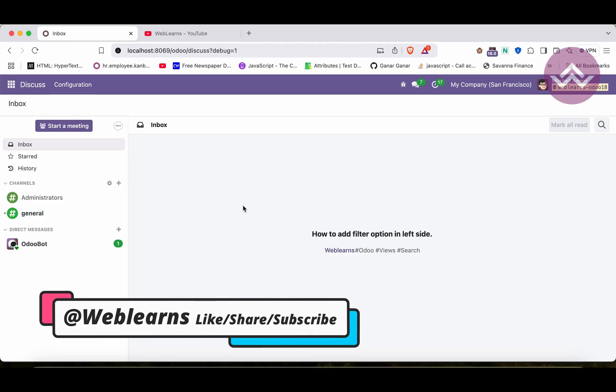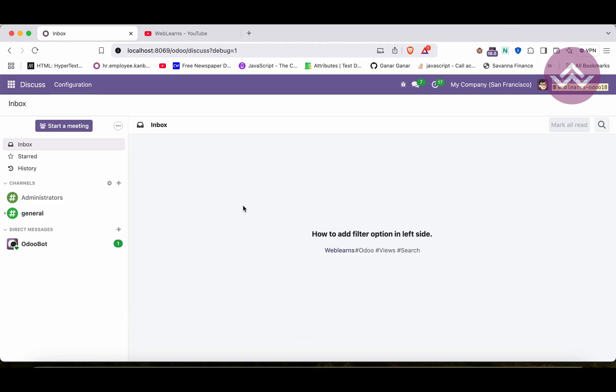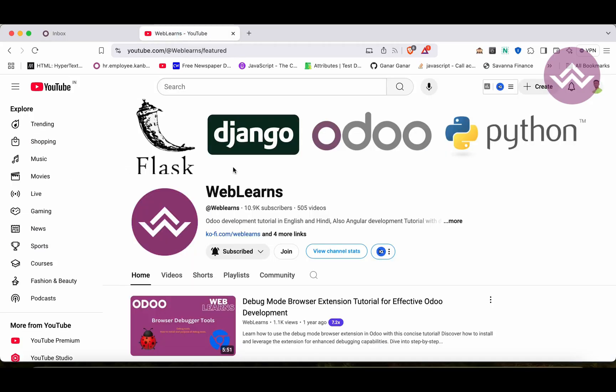Hello community, I hope you are doing good. In this discussion we will see how to add filters in the left side of the list view. In case you missed the previous discussion about how to create a search view and how to apply different filter-by options, please check the link given in the description.